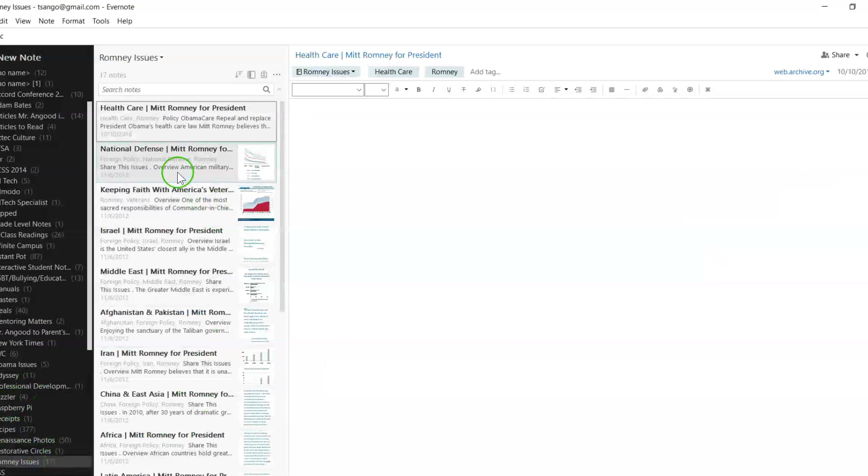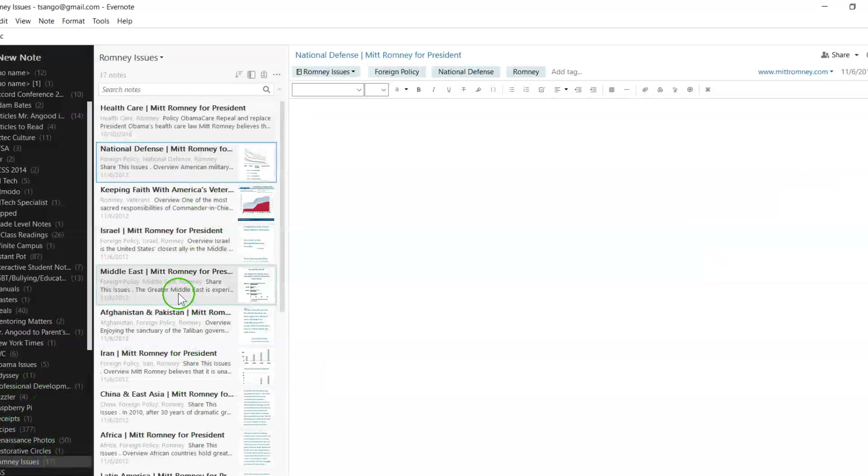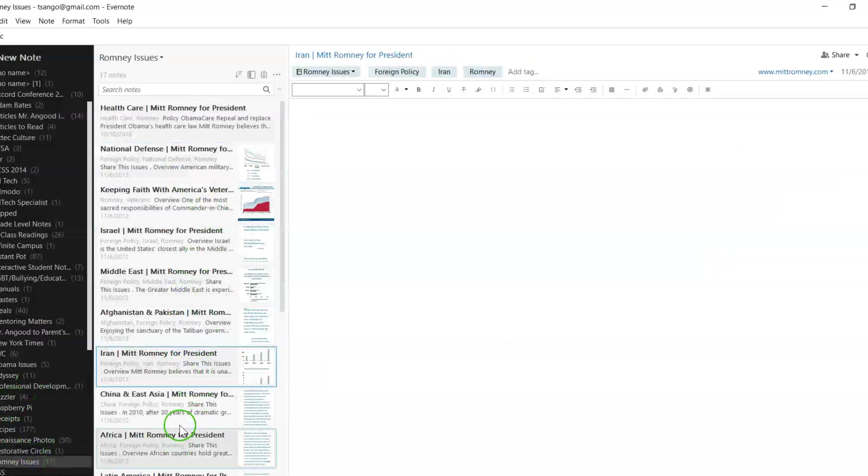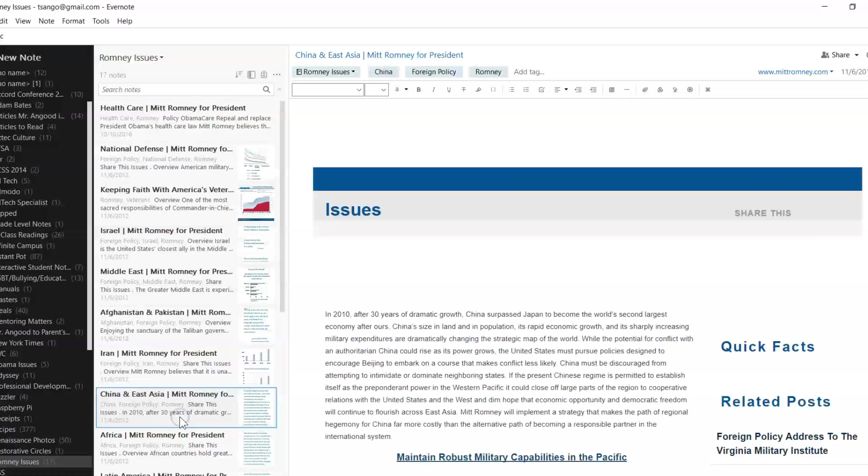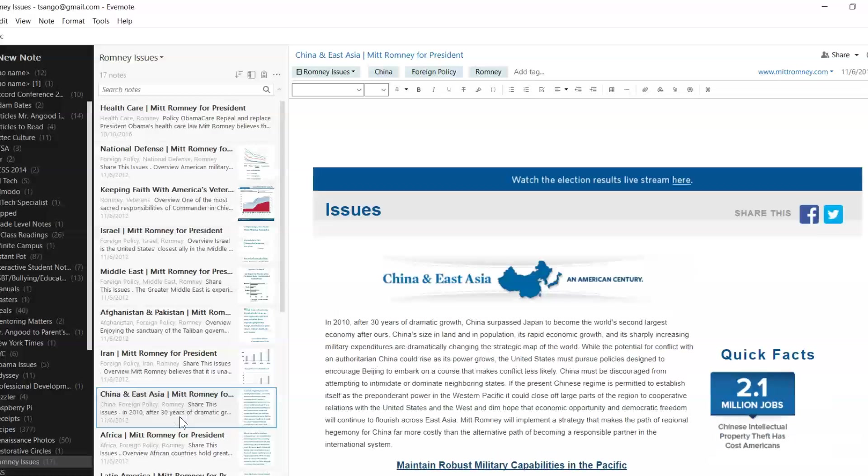Under the Romney one, similar ideas. National Defense, Middle East, Iran, China, and East Asia.